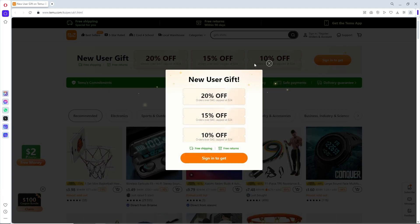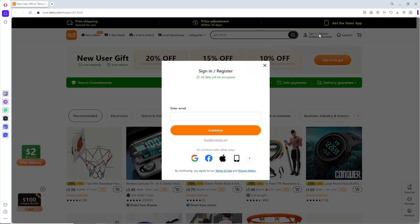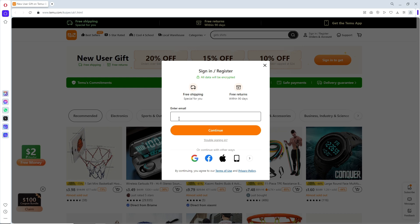the first thing you will do is go ahead and click on Sign In or Register at the top right. From here, you can simply provide your email address, or you can